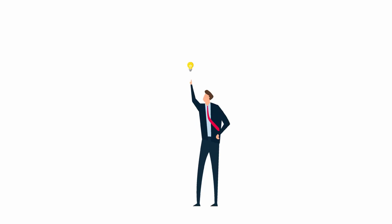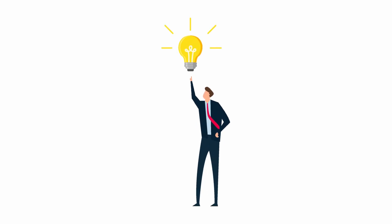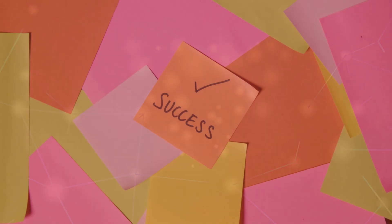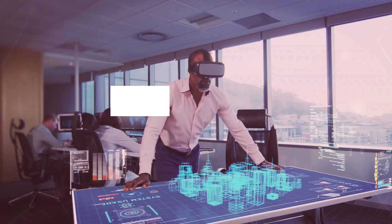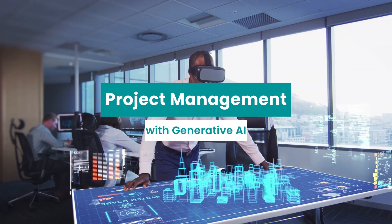But what if there was a smarter way to manage projects? A way that eliminates guesswork, boosts efficiency, and ensures success every step of the way? Welcome to the future of project management.